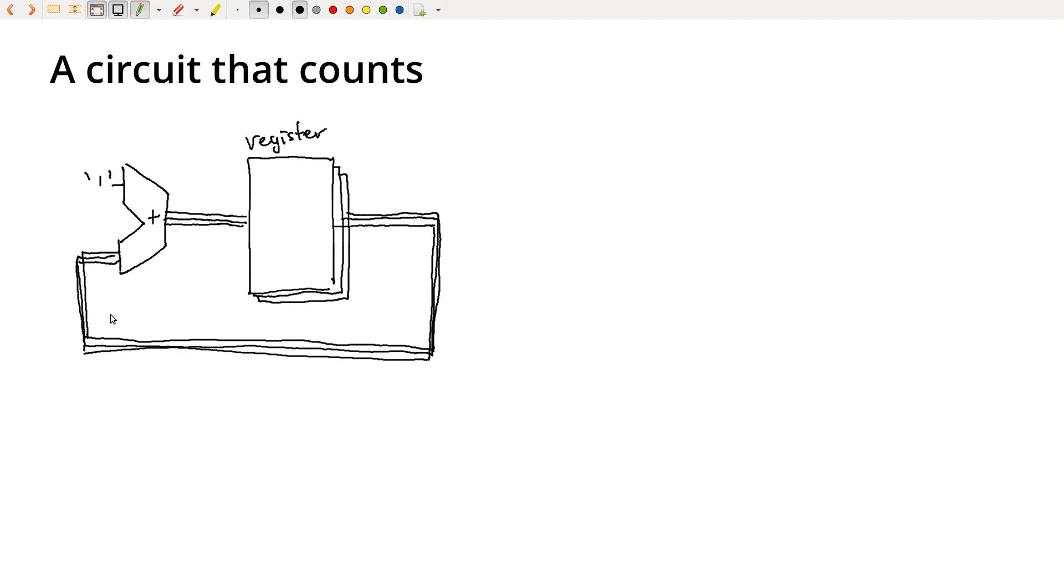So requirement one is that the register be able to store information. Requirement two is that it has some way to synchronize those bits, be able to synchronize when it's capturing values.